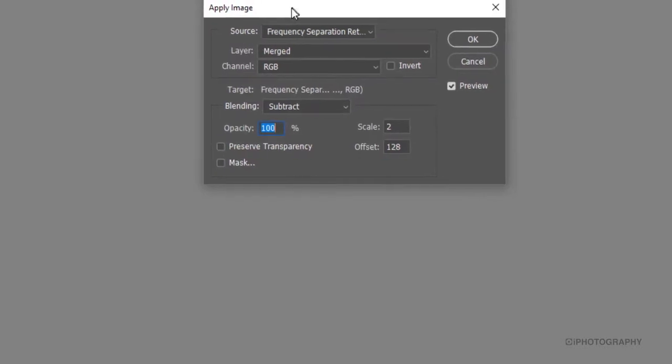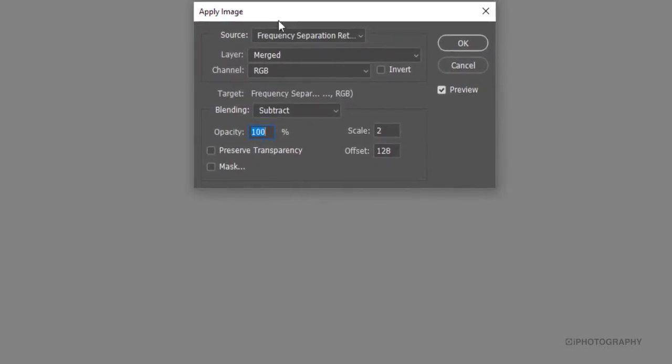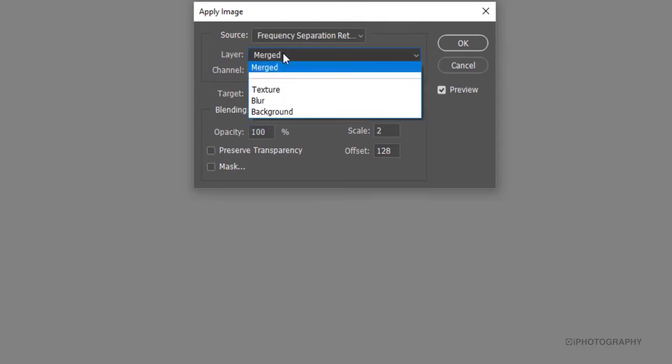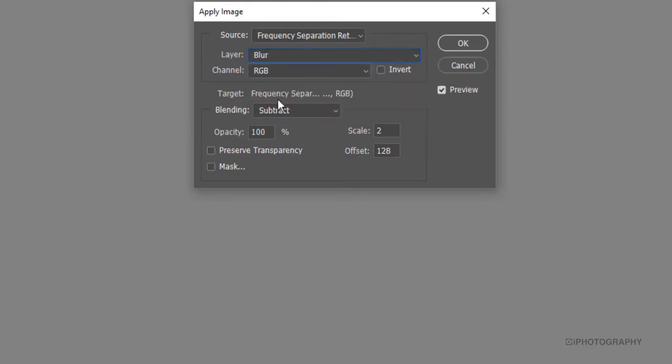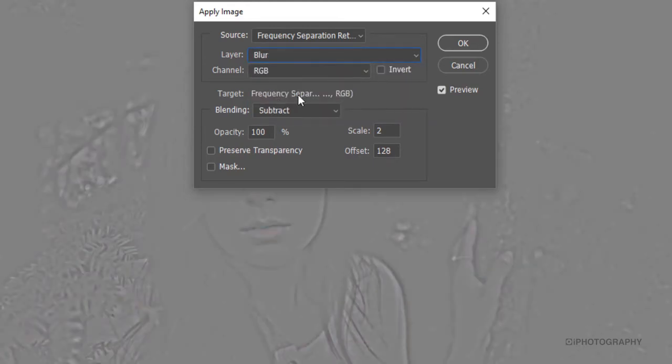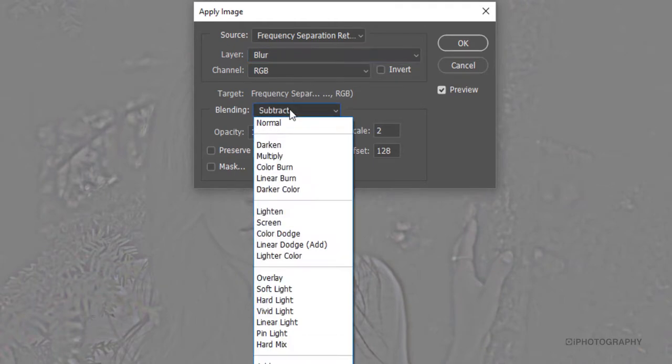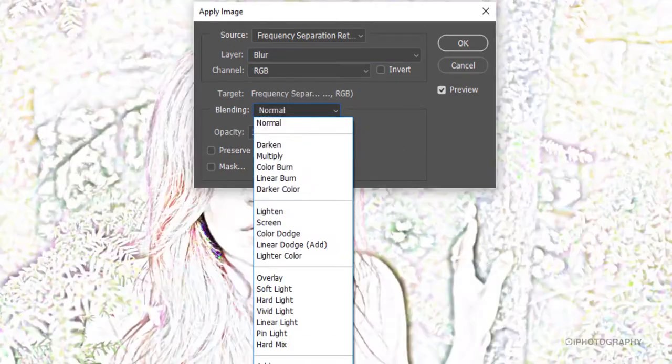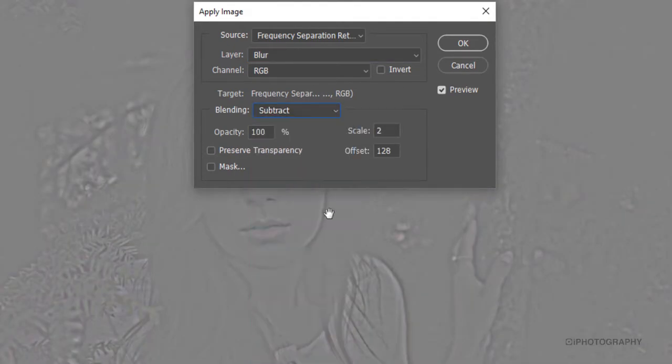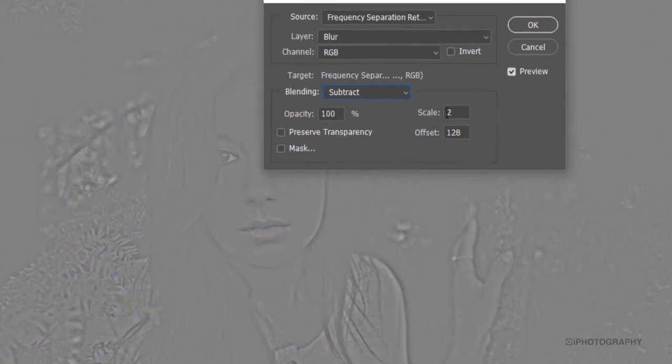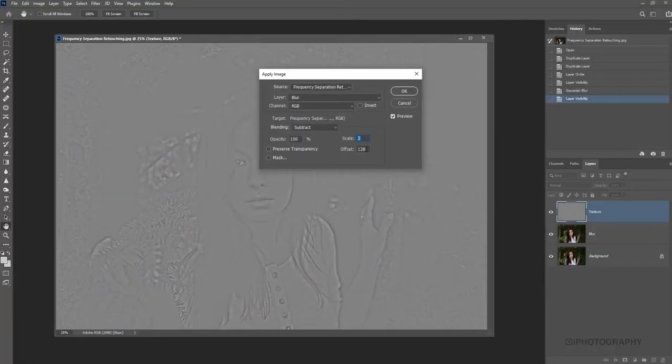So with this little panel that pops up here, what we're looking to try and do now is to use a particular layer to apply this on. So what we need to do is actually use the blur. So this is why it's really important to name our layers, so it helps for referencing when we're picking out on these option menus. So we'll click out the blur layer there. And now with our blending mode, it is already set to subtract, but if it isn't, make sure you pick it on subtract. And also make sure that your settings at the side here, the scale is set to 2, and the offset is set to 128.